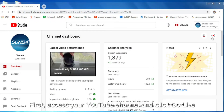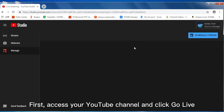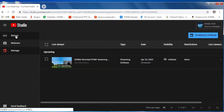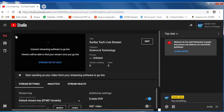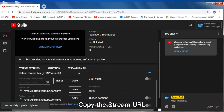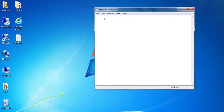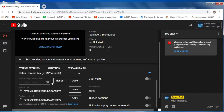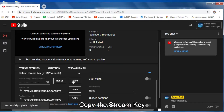Access your YouTube channel and click Go Live. Copy the stream URL, then copy the stream key.